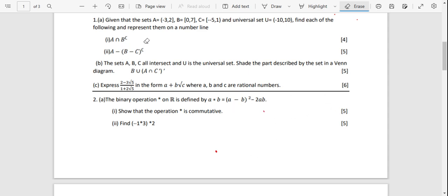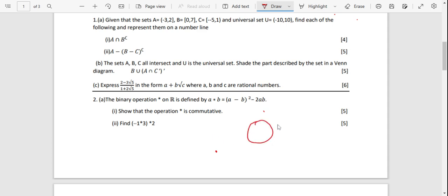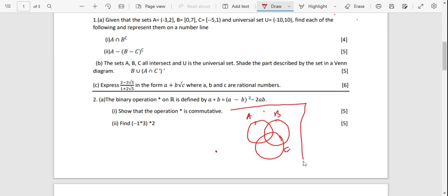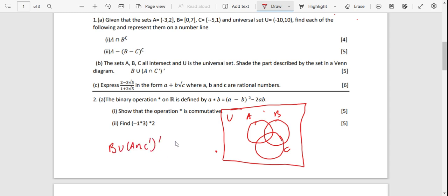Now for Part B: sets A, B, and C all intersect, and U is the universal set. We need to shade the part described in the Venn diagram by B union (A intersect C^complement)^complement. First, simplify: distribute the complement outside. The A gains a complement, and the sign changes to union by De Morgan's law. The C complement gains another complement, and two complements cancel, giving just C. So it simplifies to B union (A^complement union C).